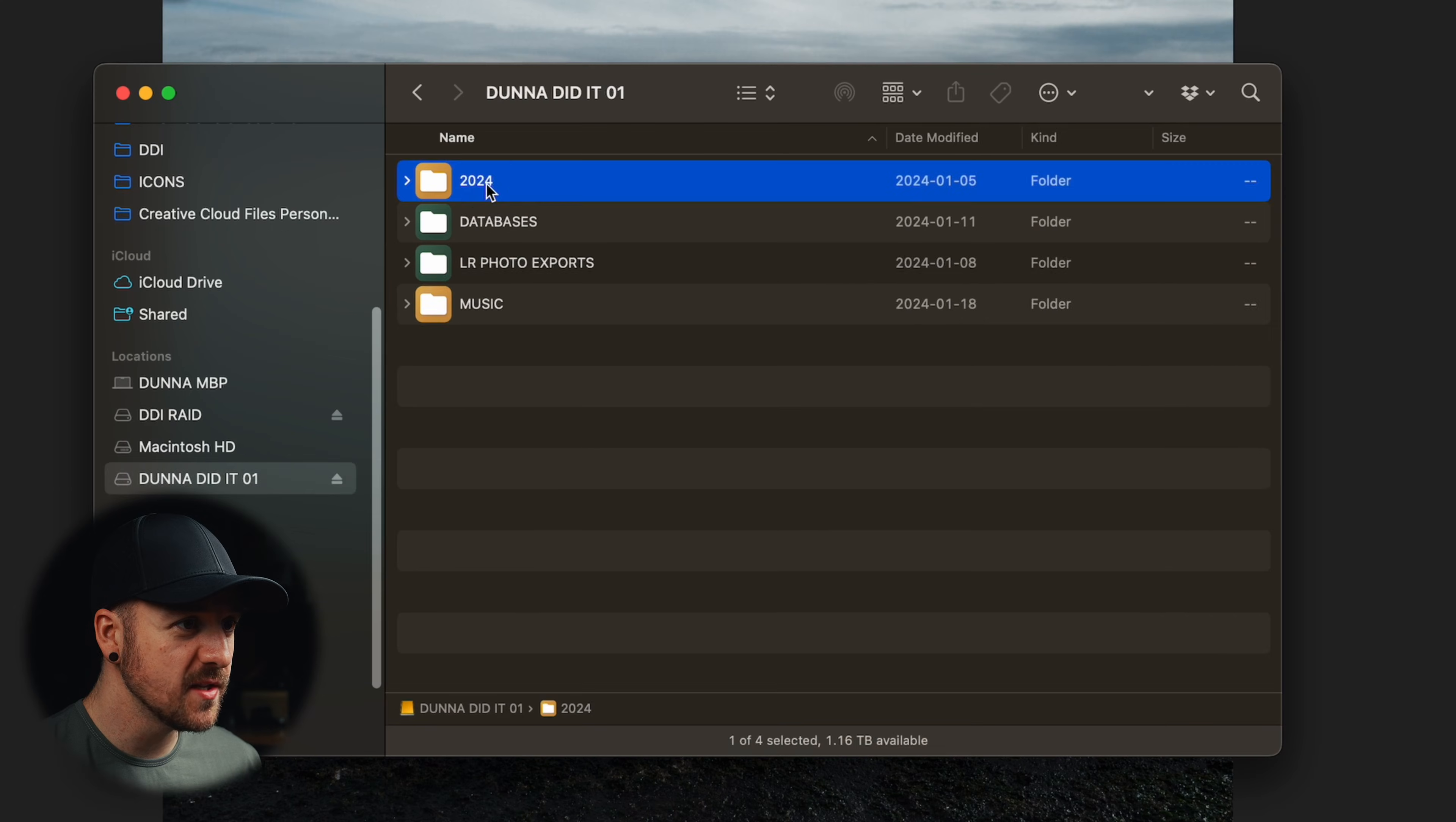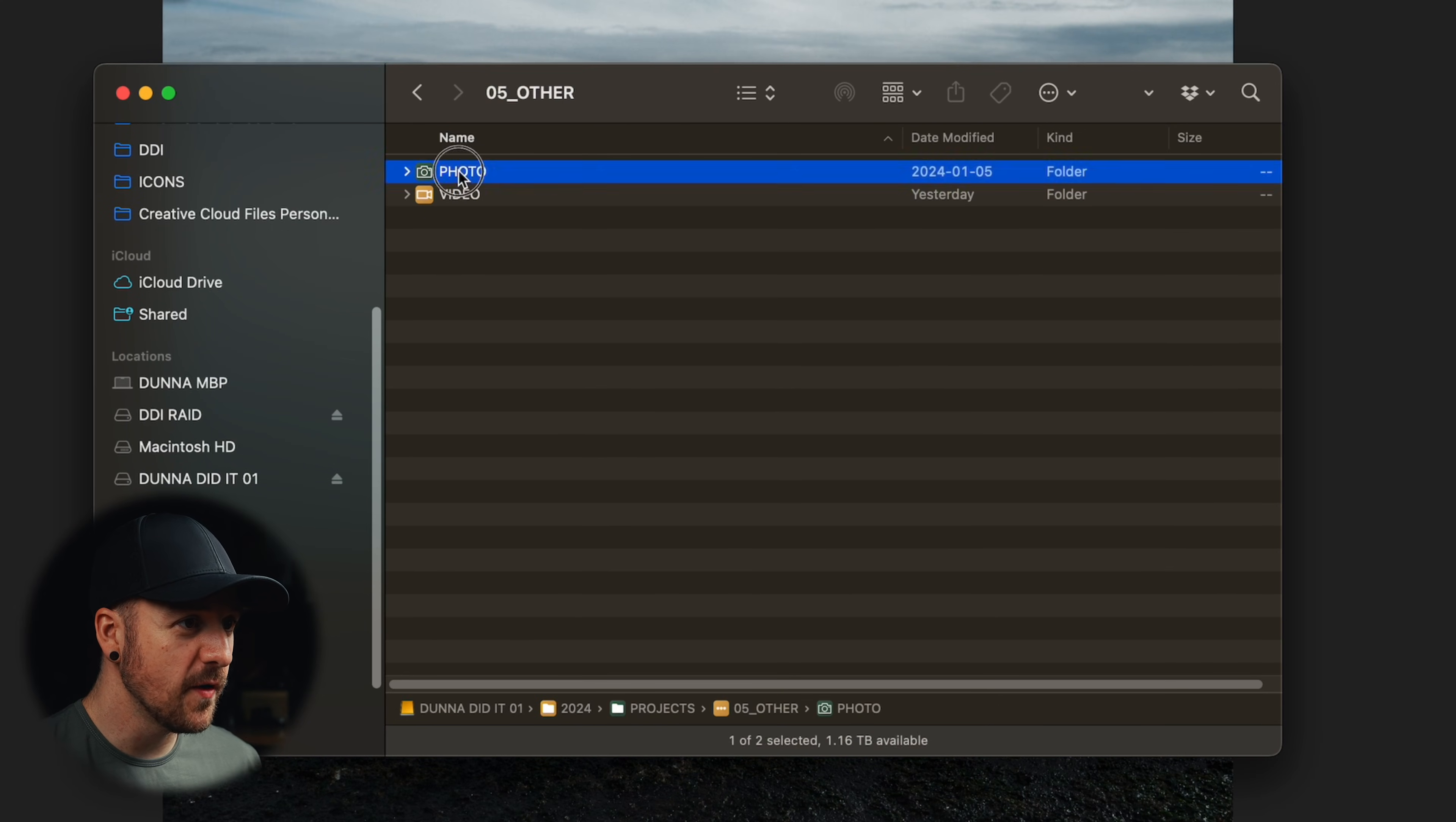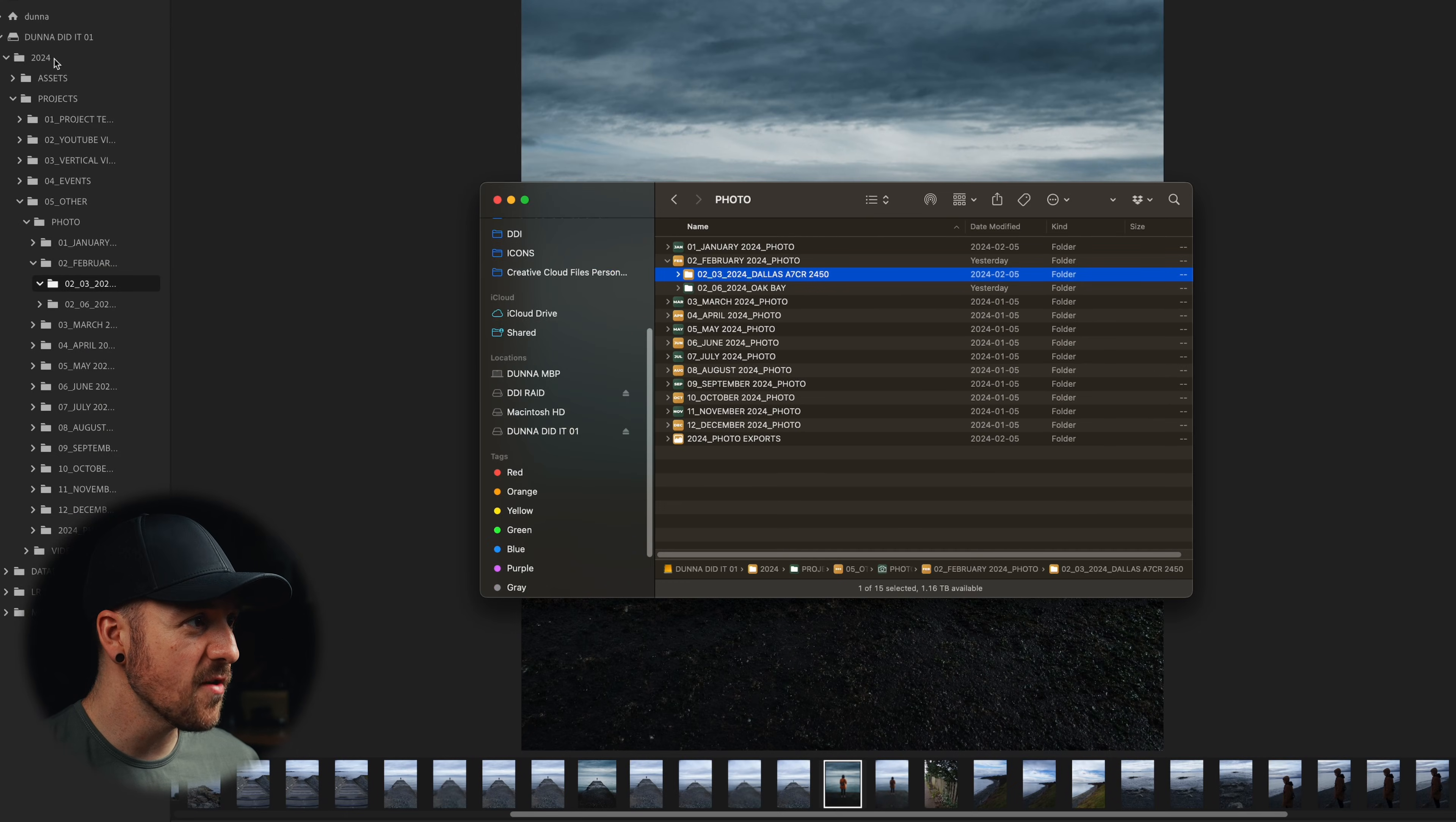I've got 2024, Projects, Other, Photo, and then February. So that's just this folder here. So that hierarchy is exactly the same. And I didn't have to do any kind of importing or anything like that.